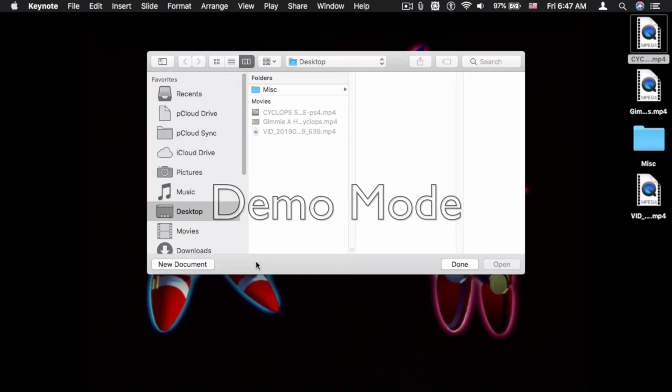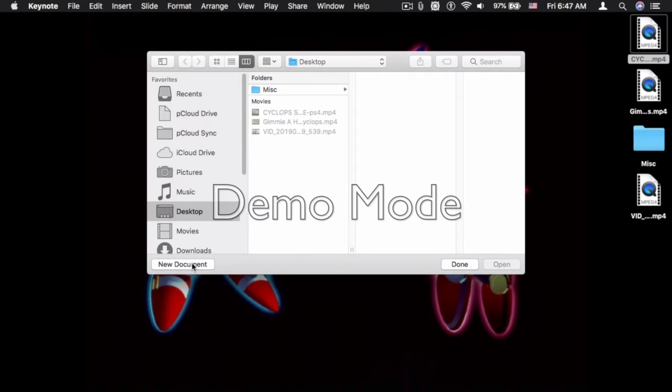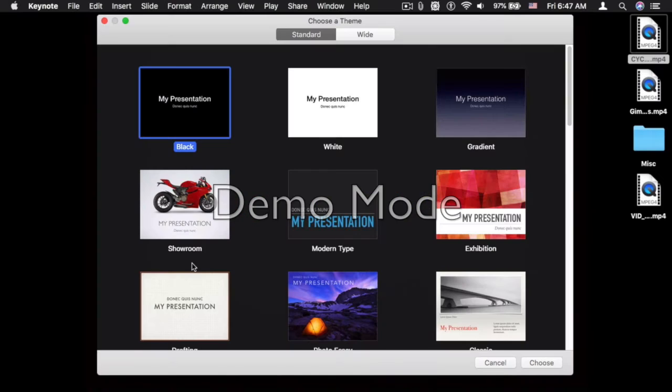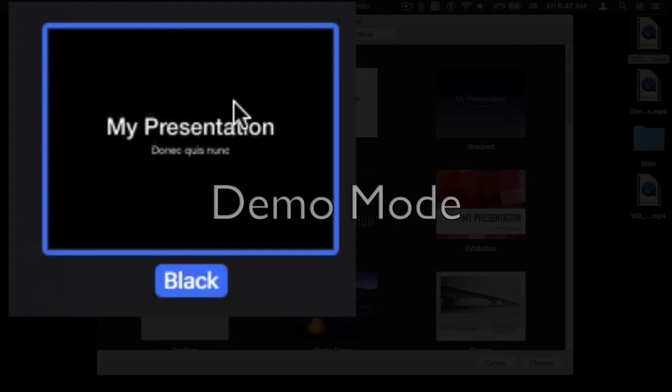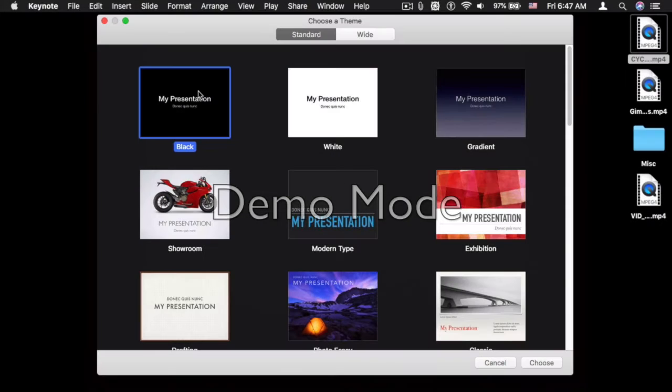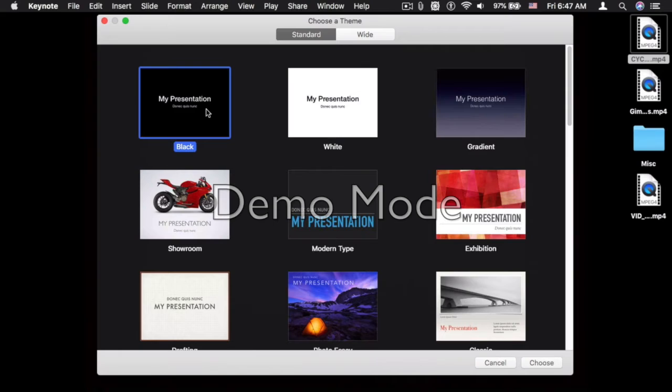Yeah, my Mac is not the fastest machine, but you get the idea. We're going to select a new document, of course. Okay, for demonstration purposes, I'm going to select a black template in the 4x3 format. This will also work in the 16x9 format.